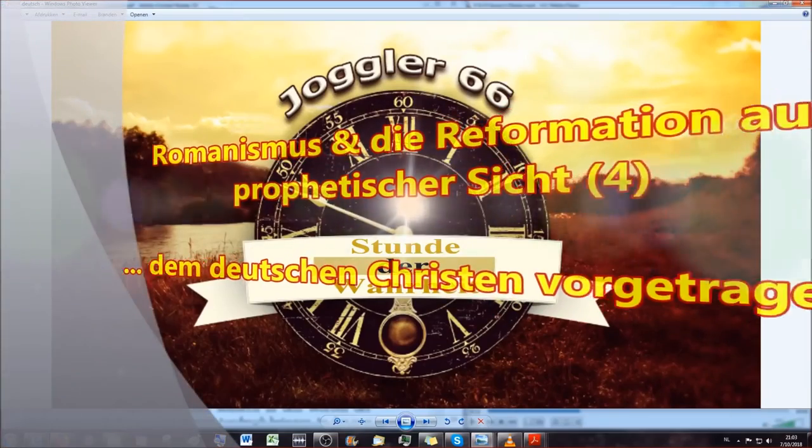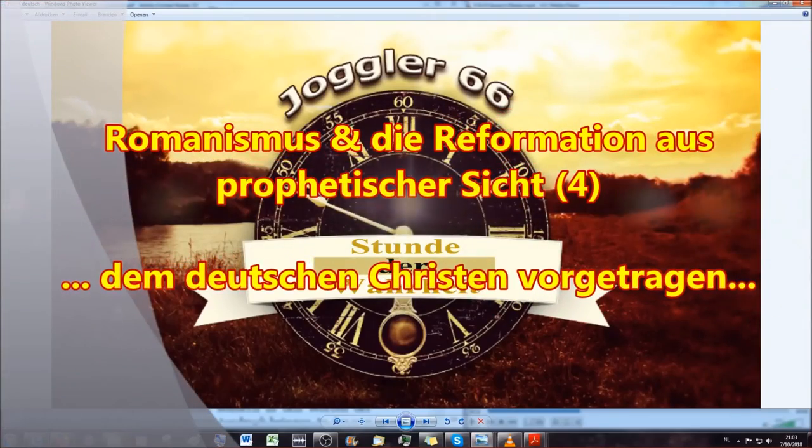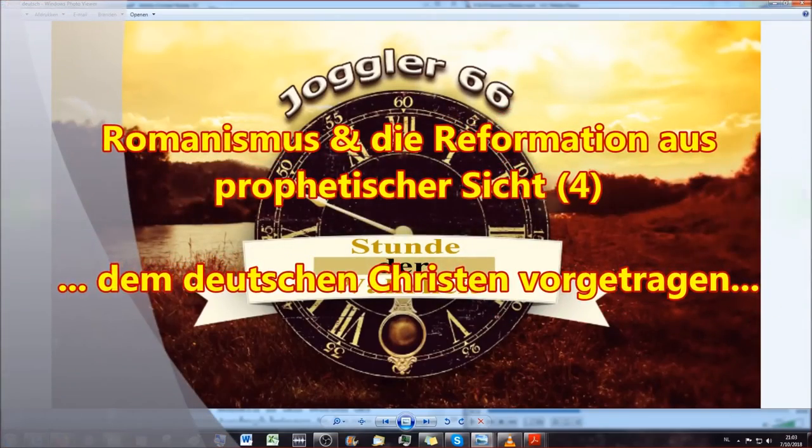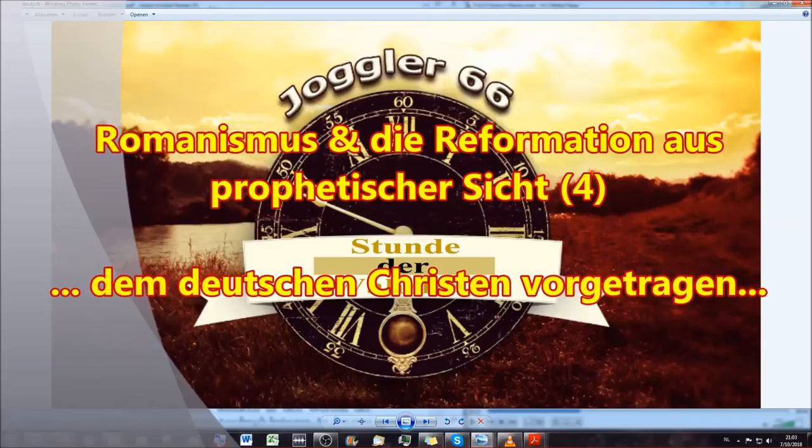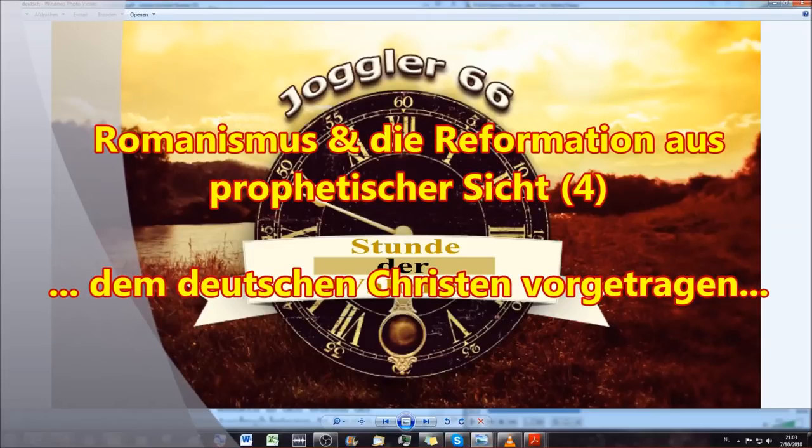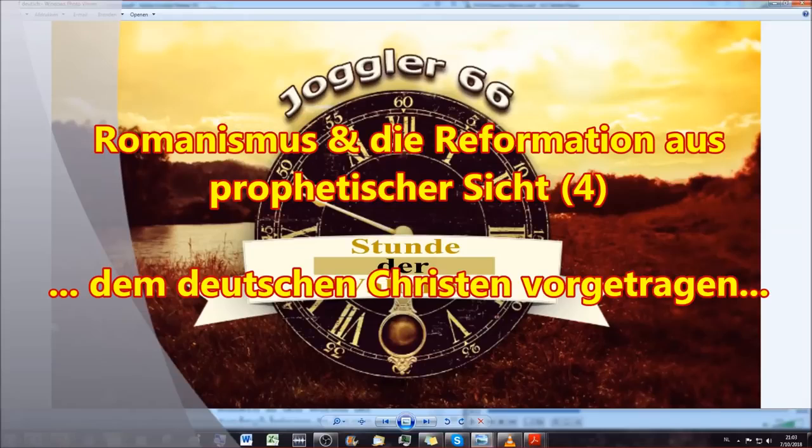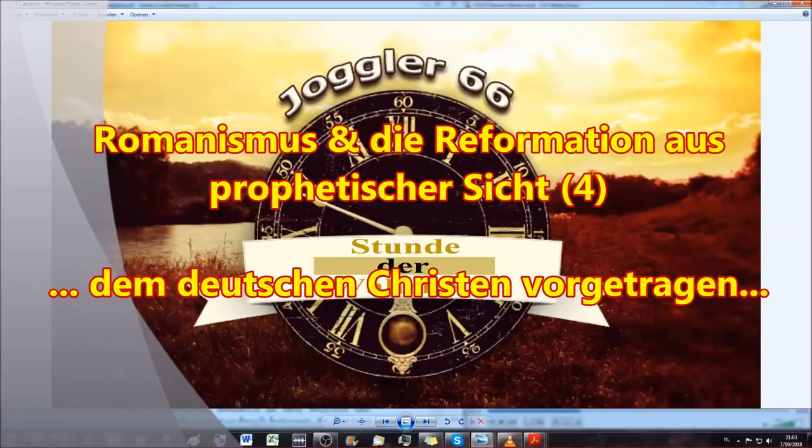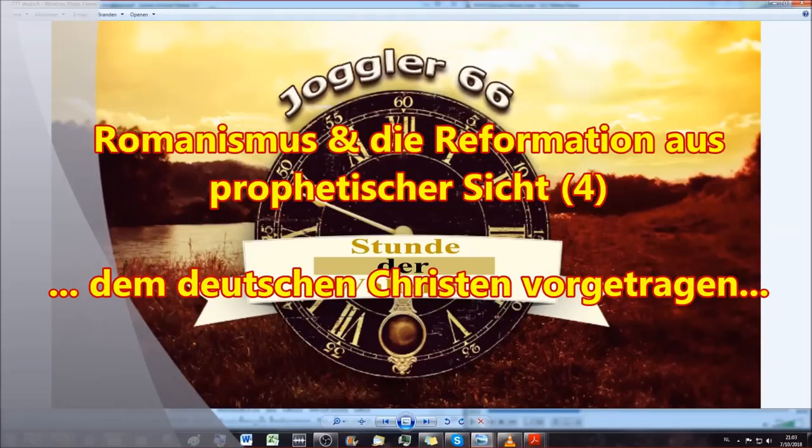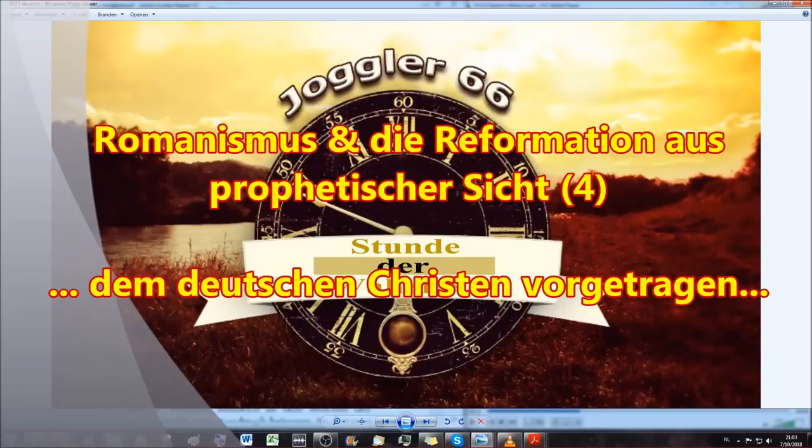Hallo, moin moin und herzlich willkommen zu einem neuen Video von Jörg Joggler 66, Stunde der Wahrheit. Heute Abend, Montagmorgen oder Montagnacht, der 7. Oktober, habe ich mich eingefunden auf Skype, um den nächsten Teil zu lesen von Romanismus und die Reformation dem deutschen Christen vorgetragen, dank der wunderbaren Übersetzung von Bruder Maximilian.